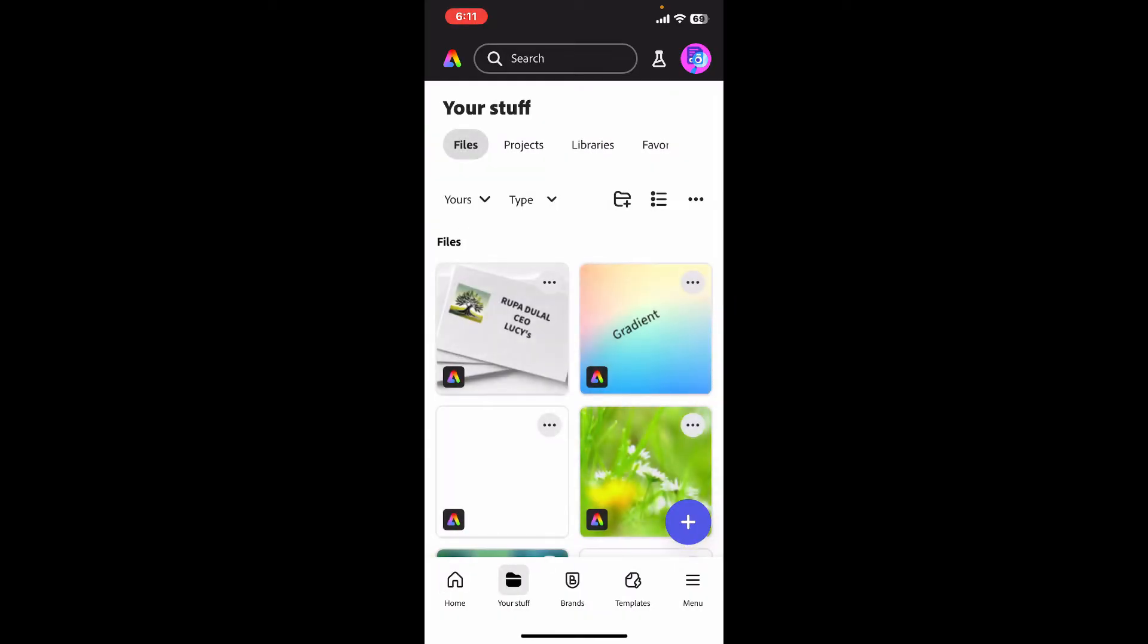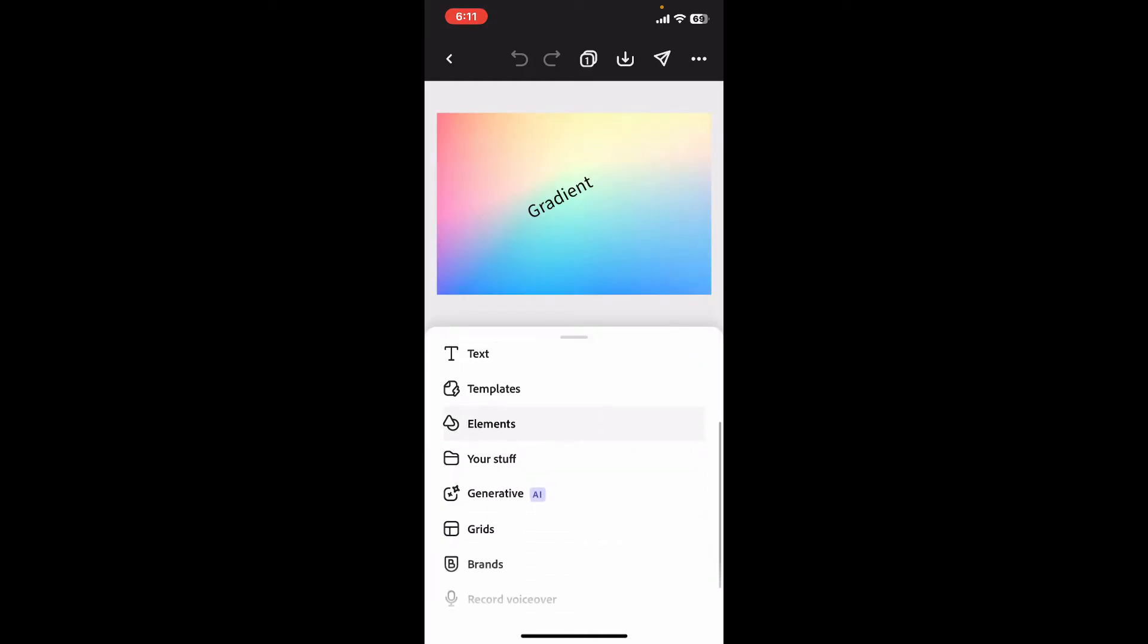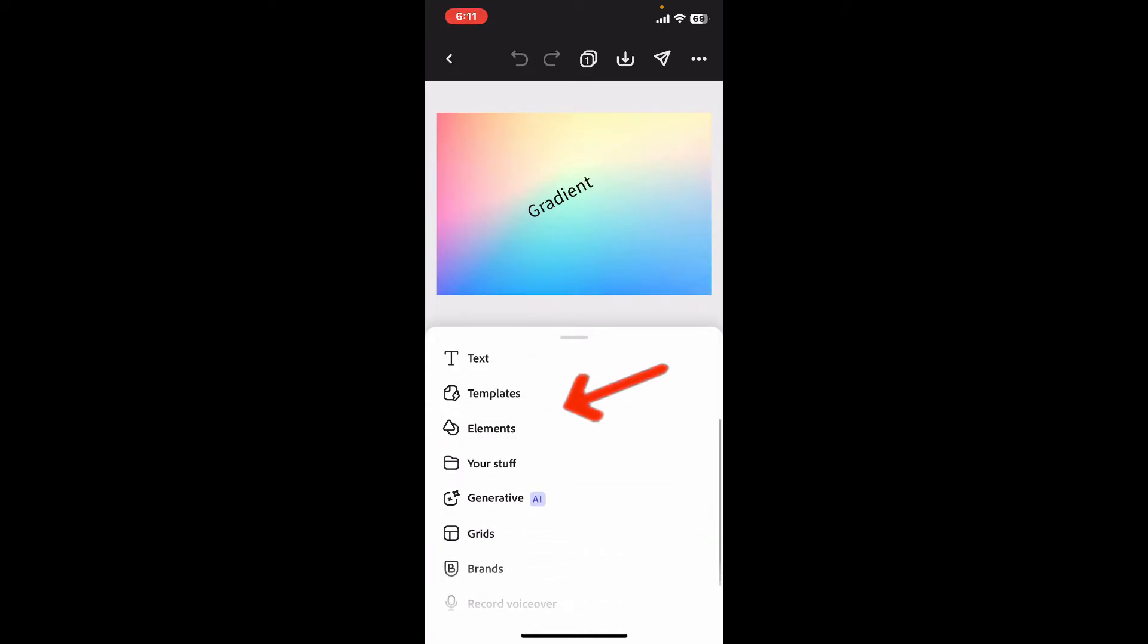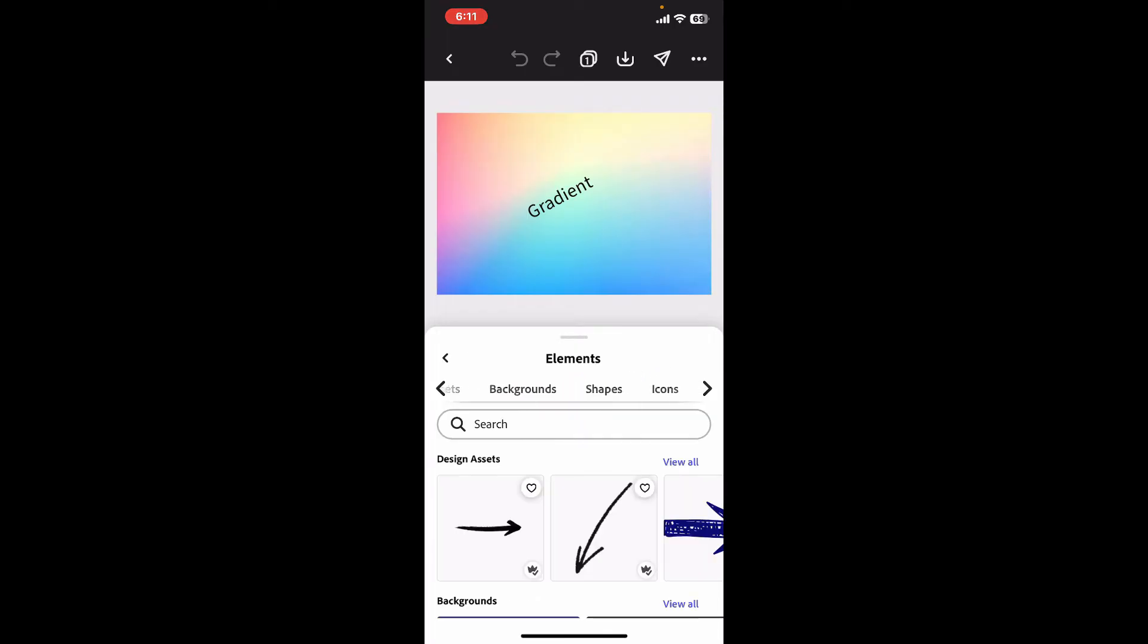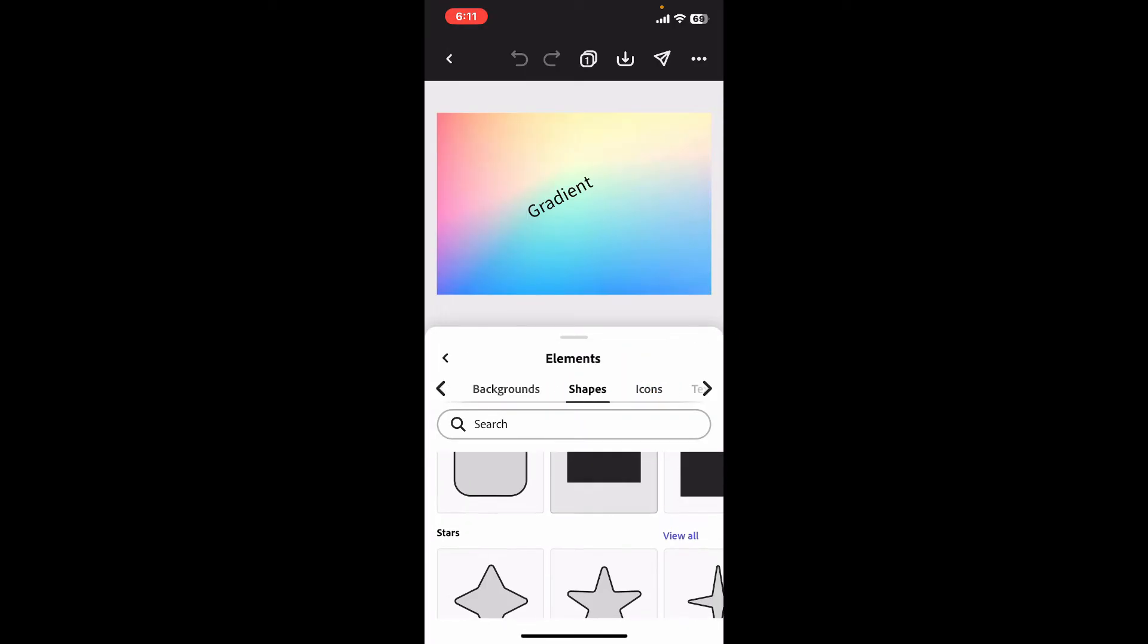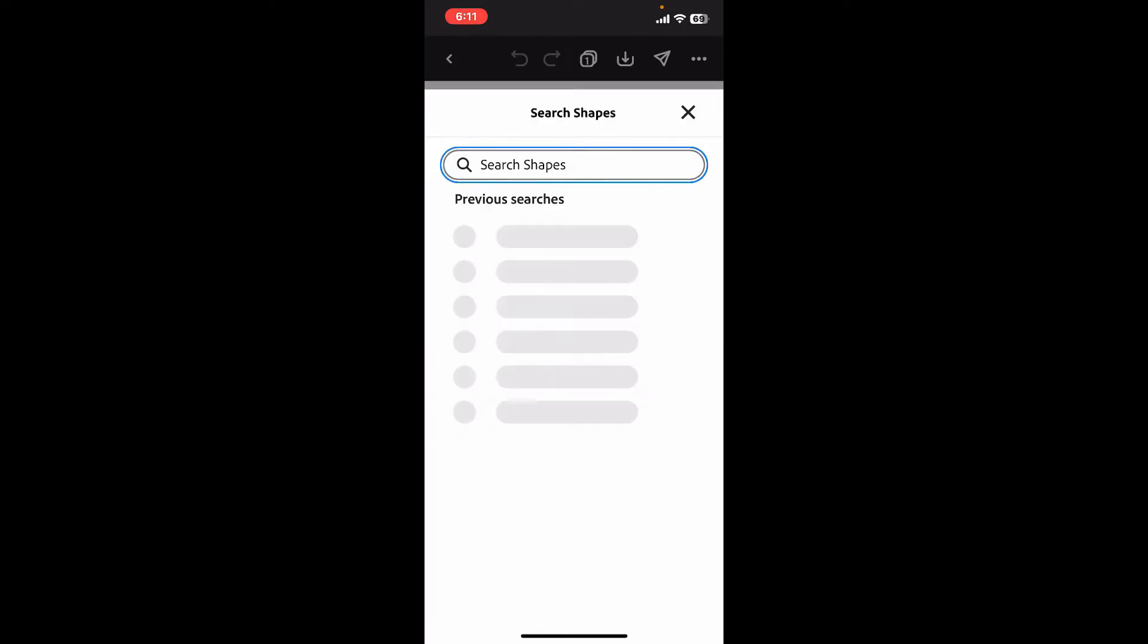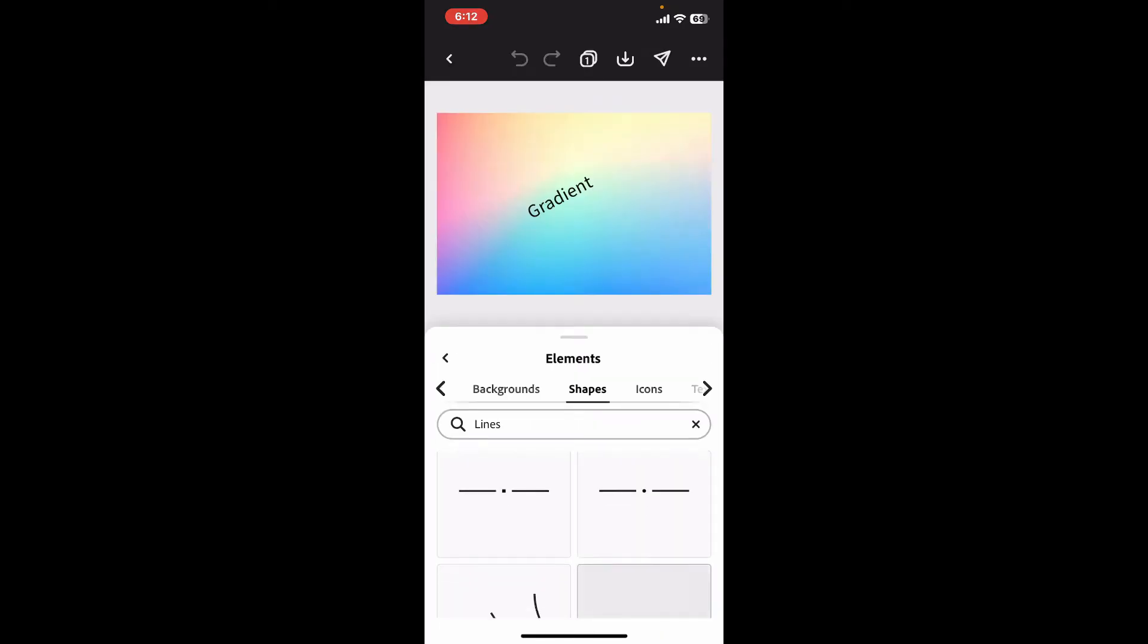Once you access the project on the screen, go ahead and click on the plus button at the bottom left corner. From the menu on the screen, select Elements. Under Elements, select the Shapes option. Inside Shapes, go ahead and search for lines.